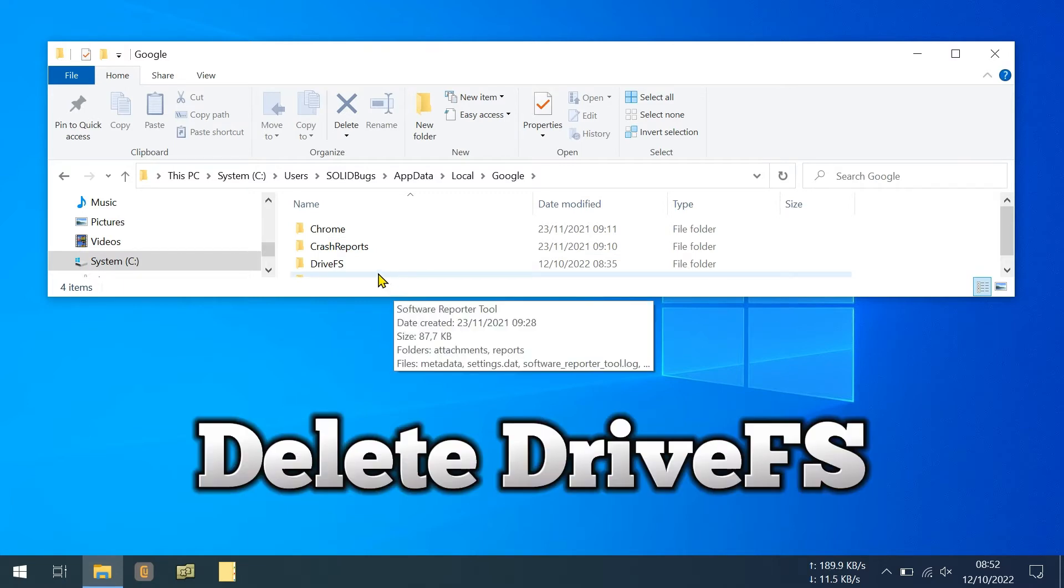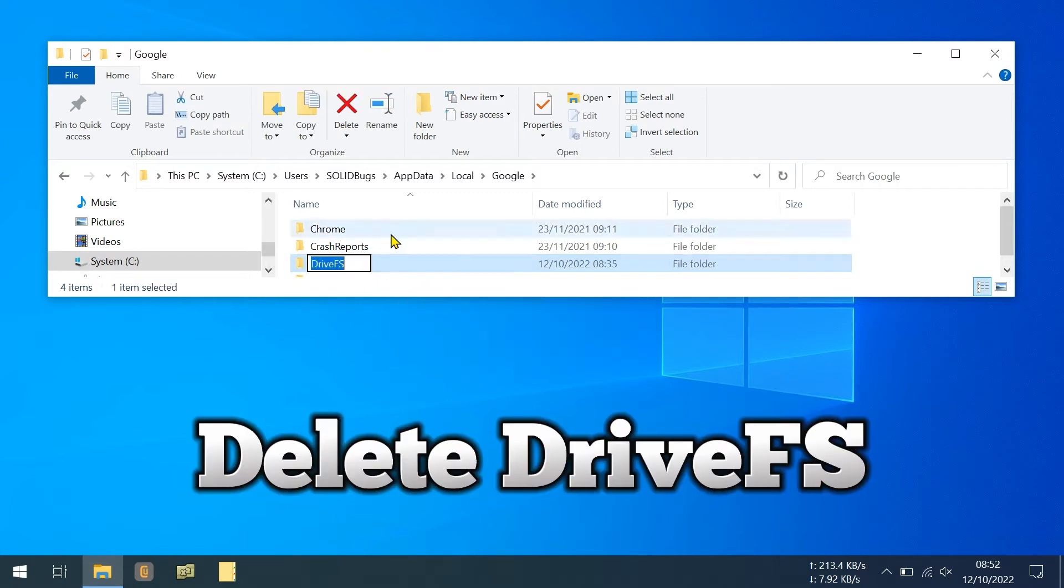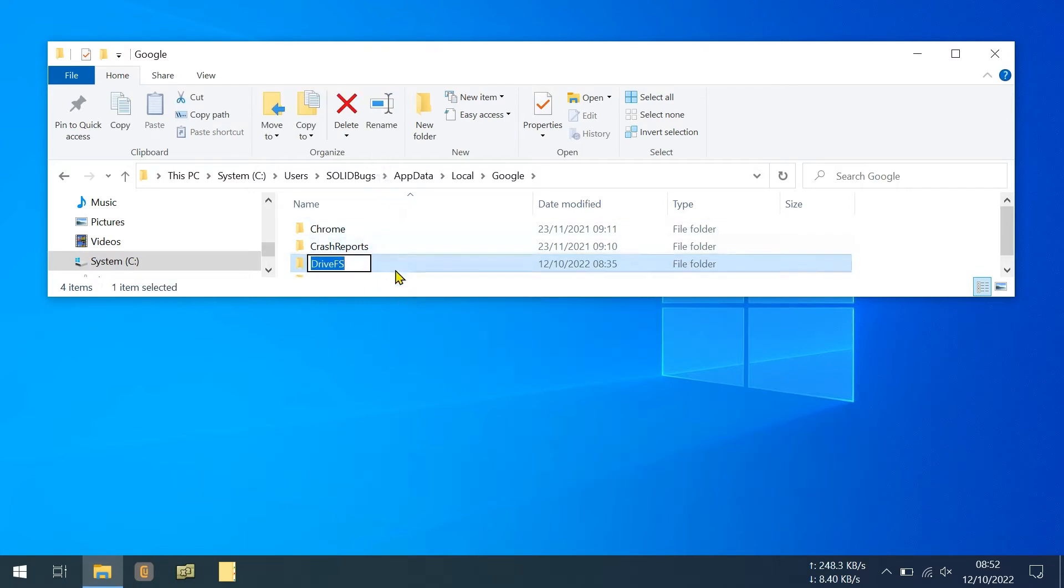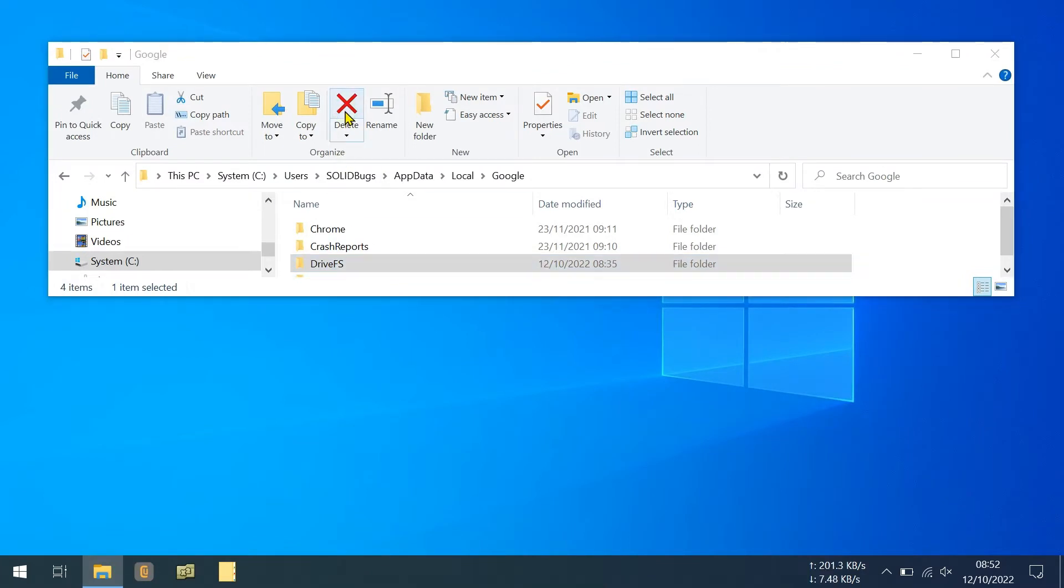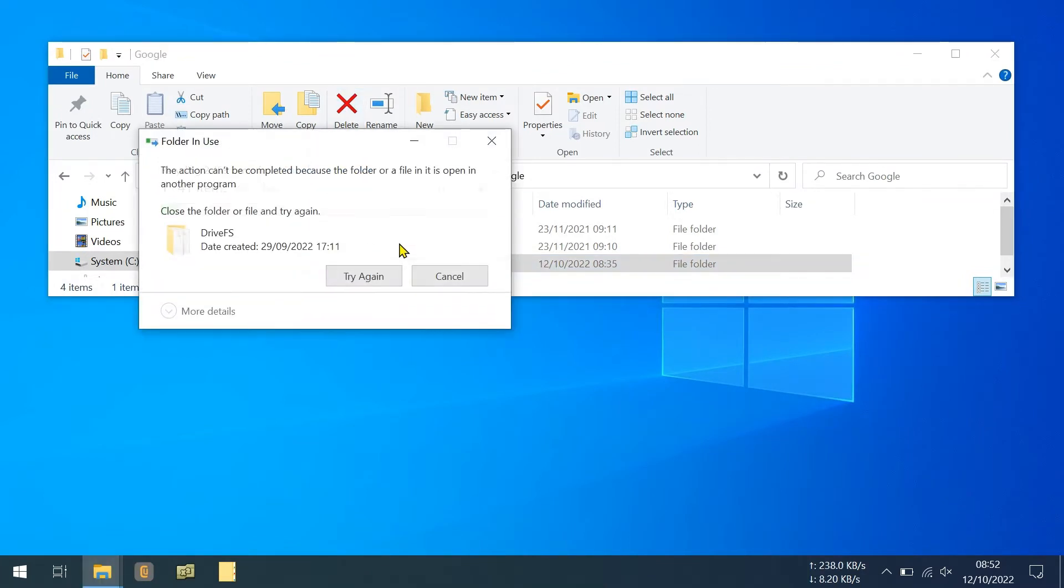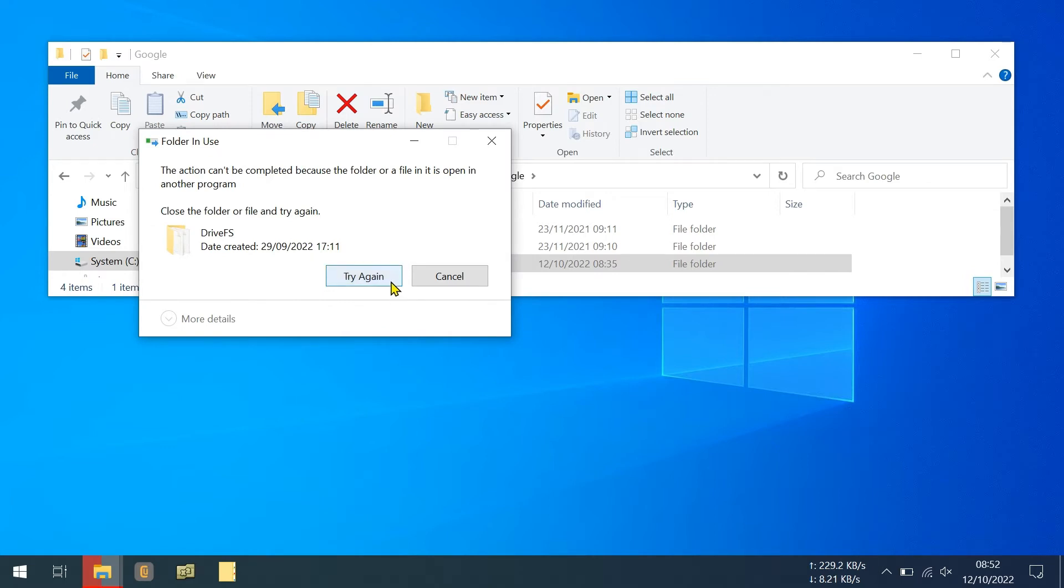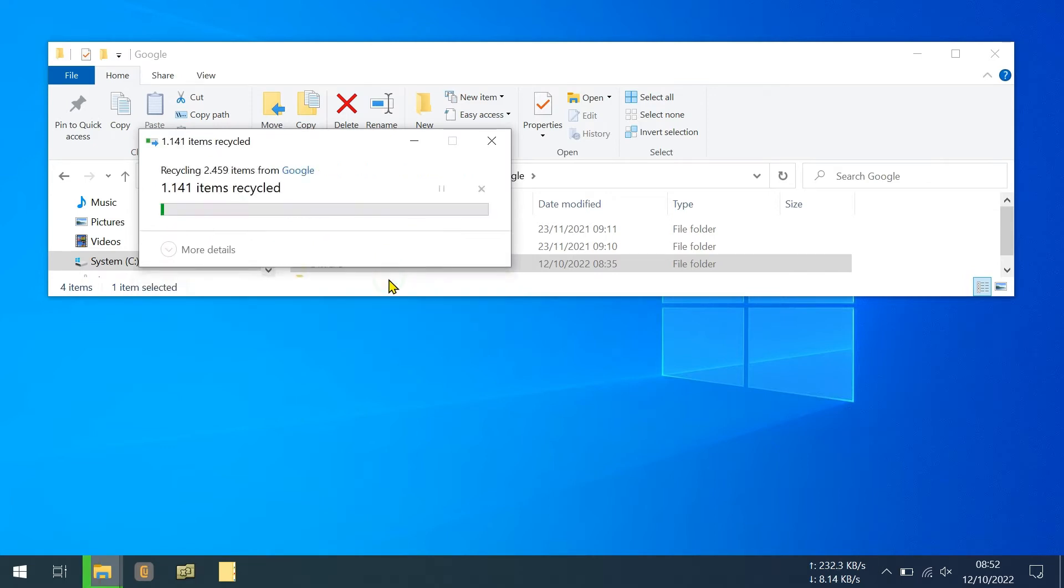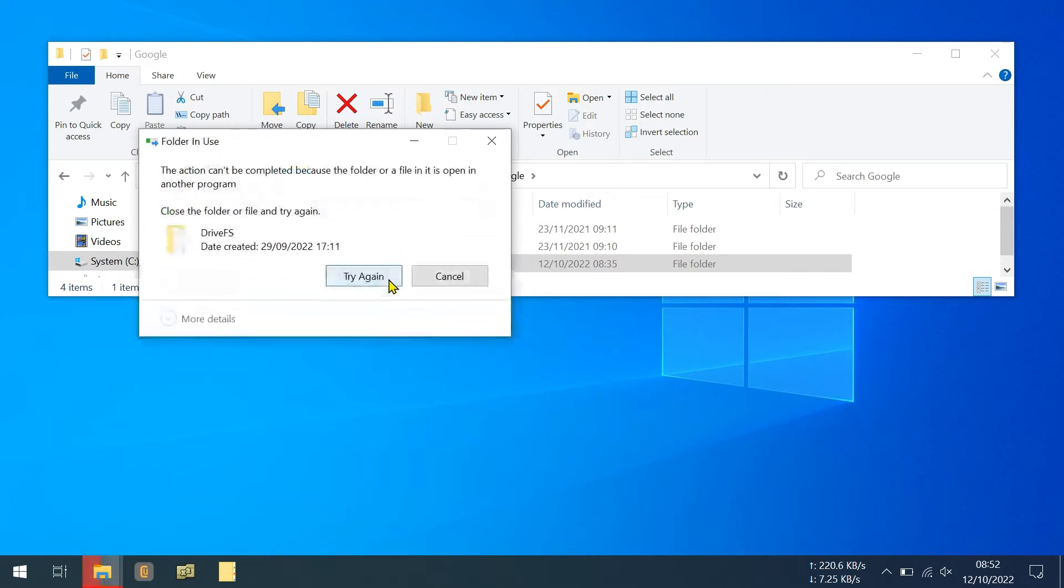Delete the Drive FS folder. It contains the cache files that cause the problem. Deletion fails because Google Drive is still running.